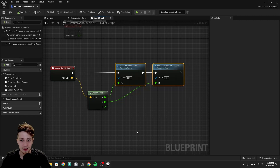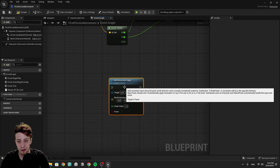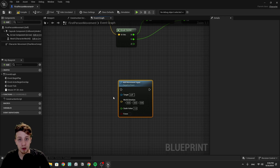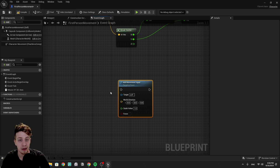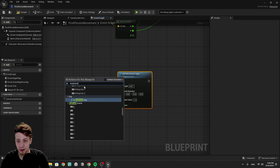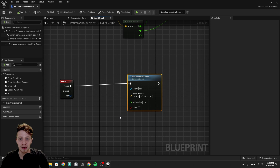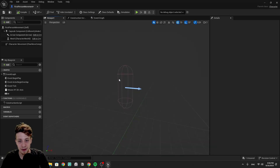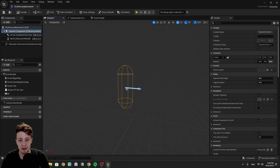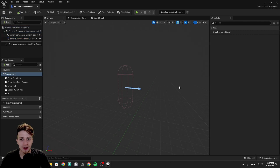Just as with adding look input, we have an 'Add Movement Input' function from the Pawn class that will push us in the direction we select. The trigger is pretty straightforward — a key being pressed should start movement, and the direction should be forward. We can right-click and find the W key under Keyboard. With any actor in the game you get six directions out of the box: forward, right, and up vectors.